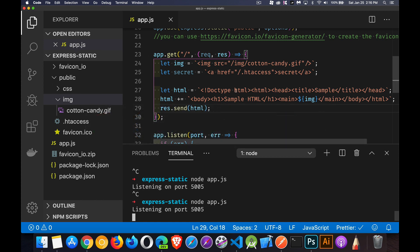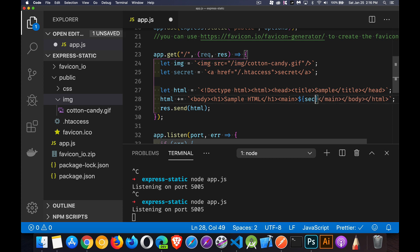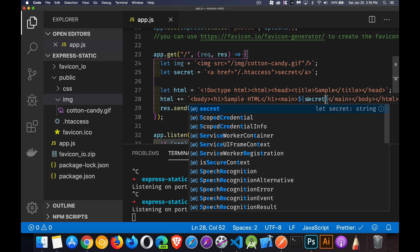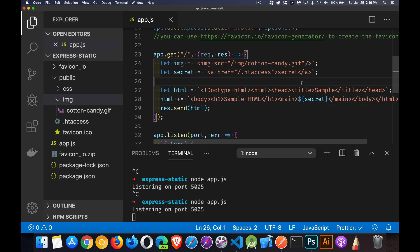This one right here, this secret. I've got a link to an htaccess file. Now, files that start with a period are supposed to be private files, things that we don't want people to see. I'm going to send a link to this file back.